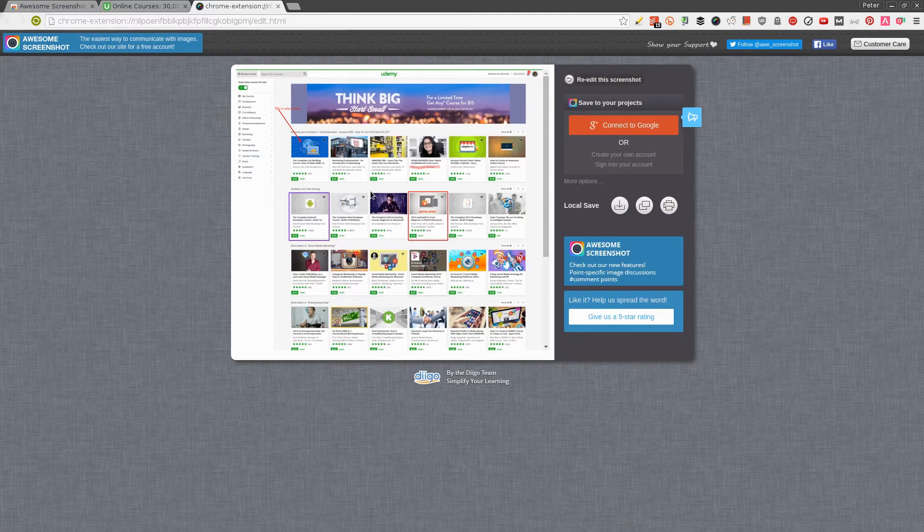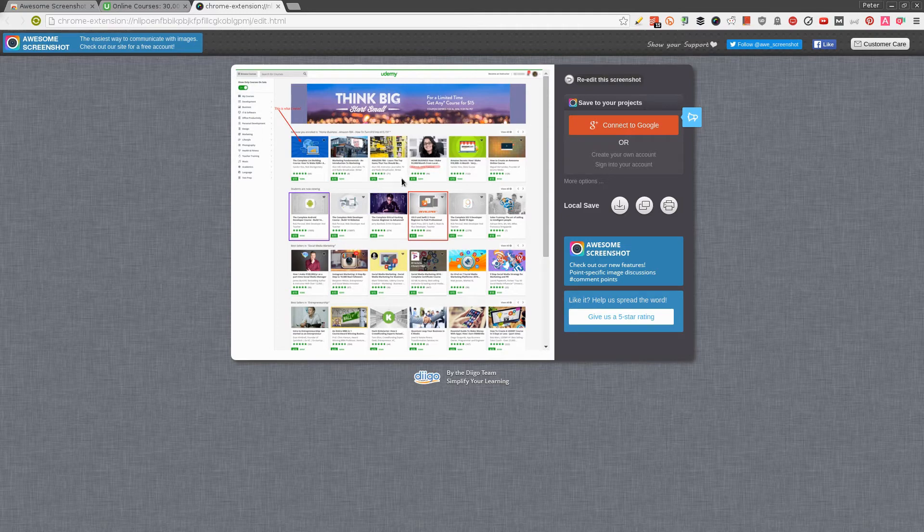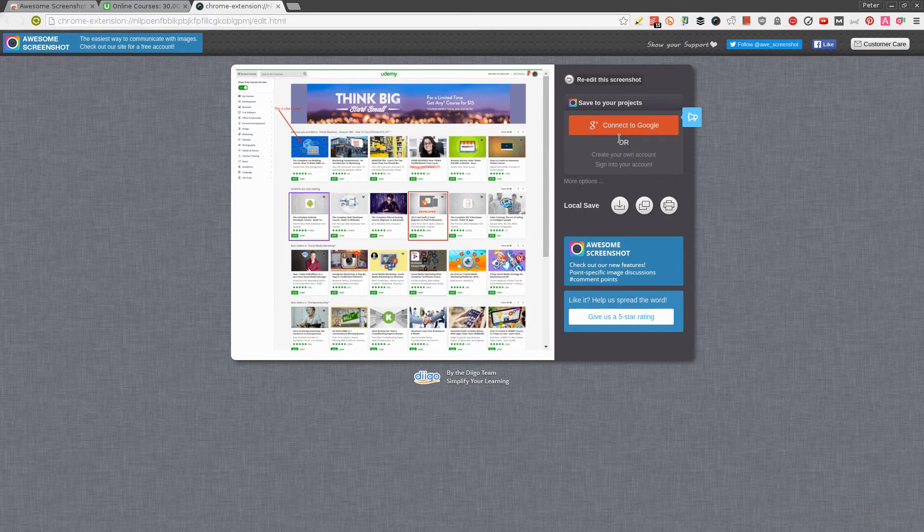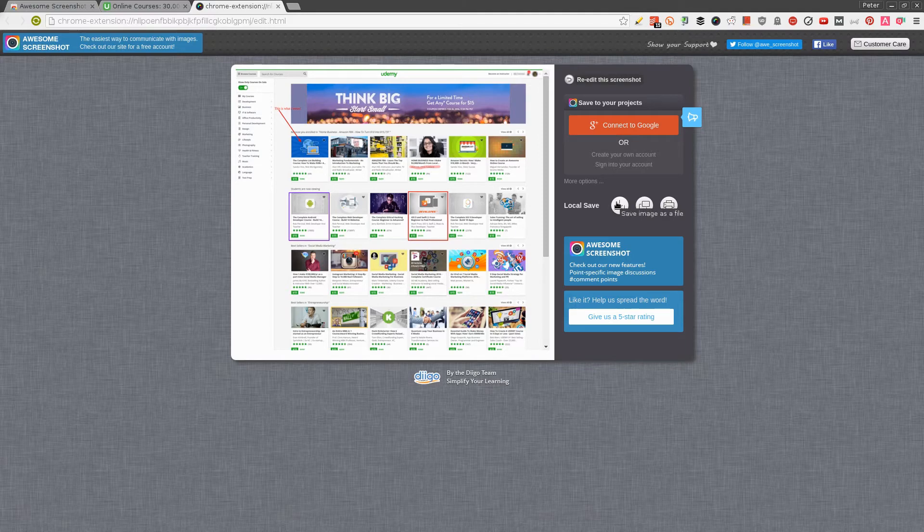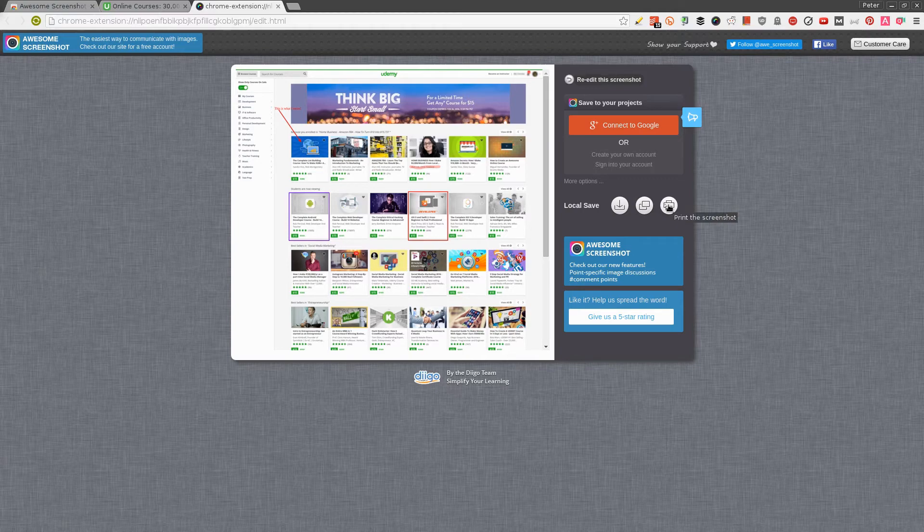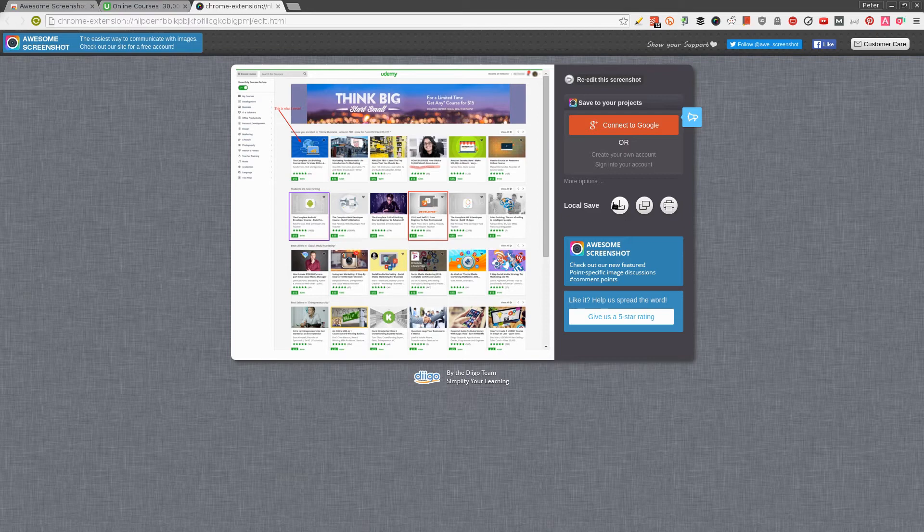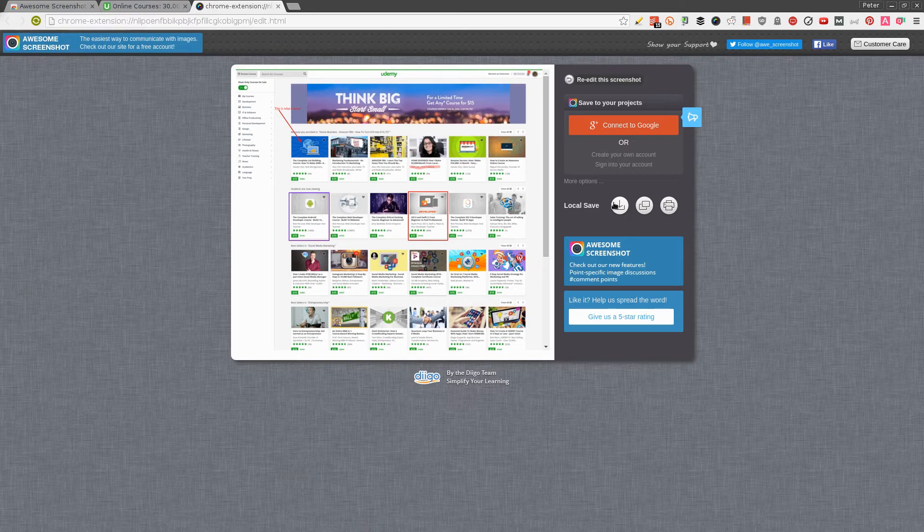If you have a Google account, you can connect it to this extension and save these images straight to your Google Drive. If you don't have that, you can save it by clicking this button, save it to your clipboard, or print it directly. If I decide to save this on my computer, I click this and it'll ask where I'd like to save it. Give it a file name and it's saved on your computer. From there, you can attach it to your email or do whatever you want.